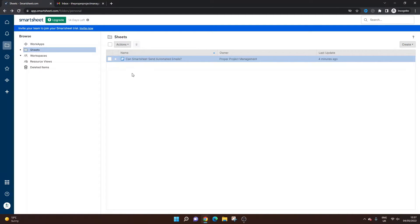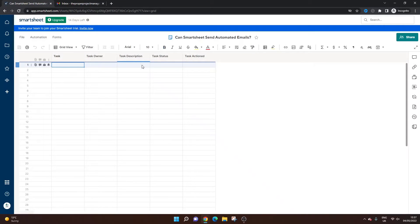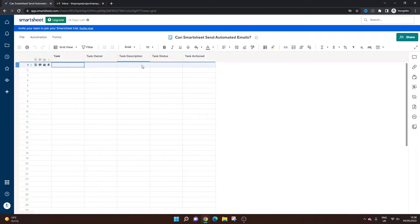So I've just logged into my account here and I've set up a sheet and I'm going to be showing you exactly what is and what isn't possible. But if you want a quick answer to that question and whether Smartsheet can send automated emails, you'll be pleased to hear that it can.